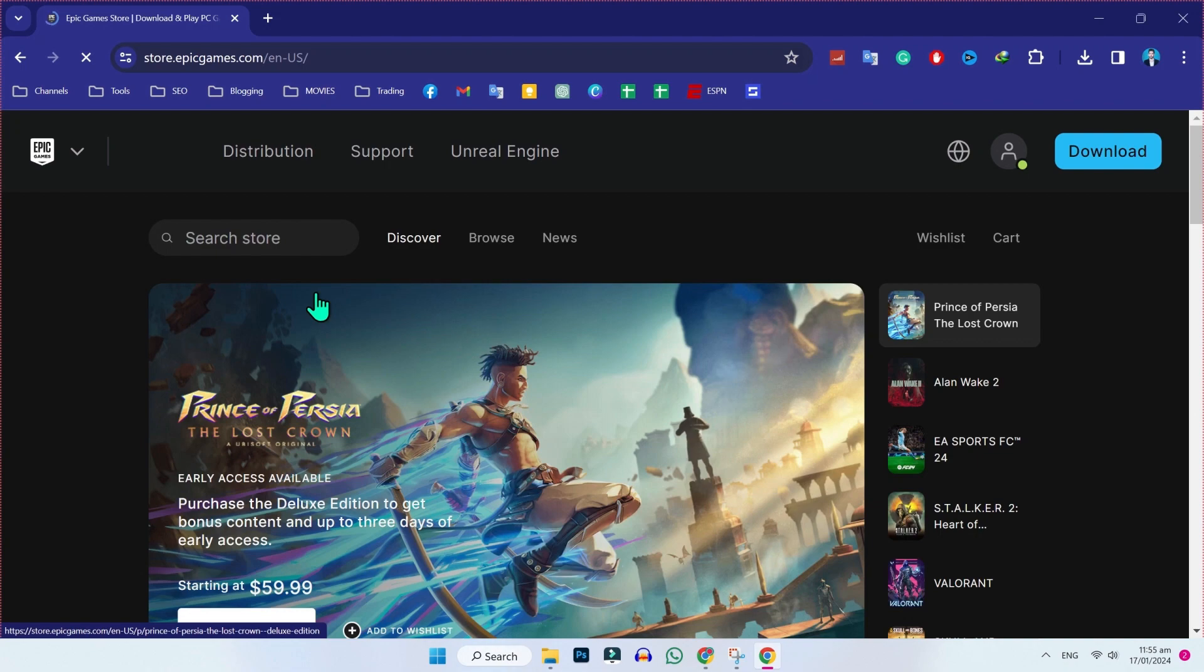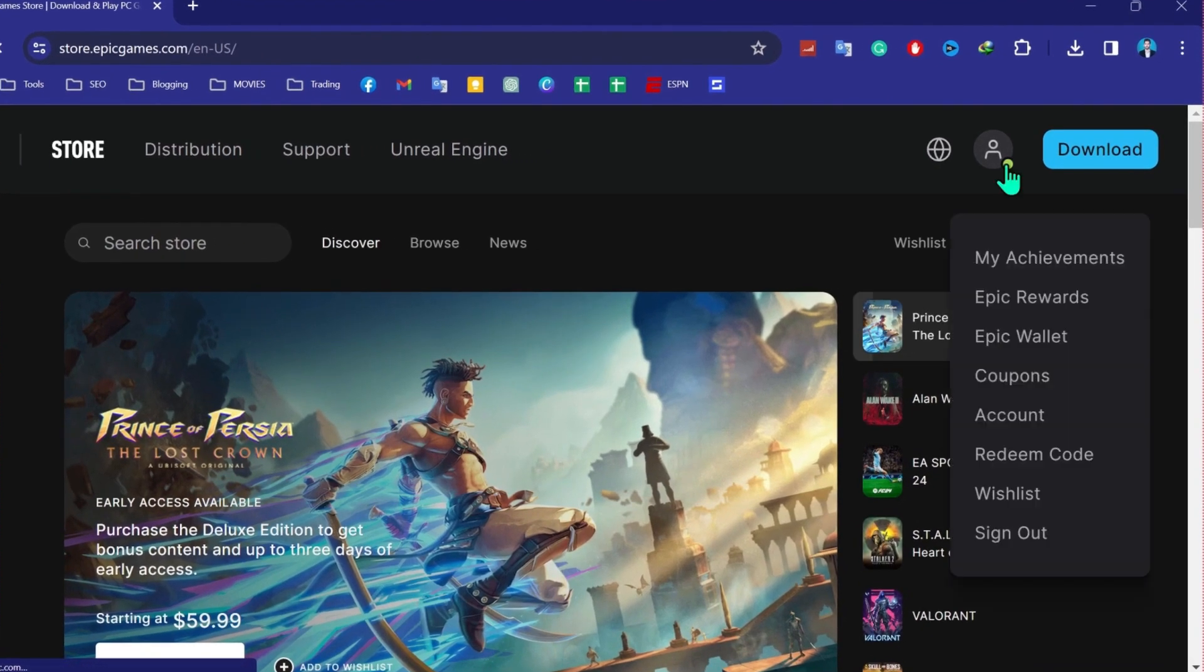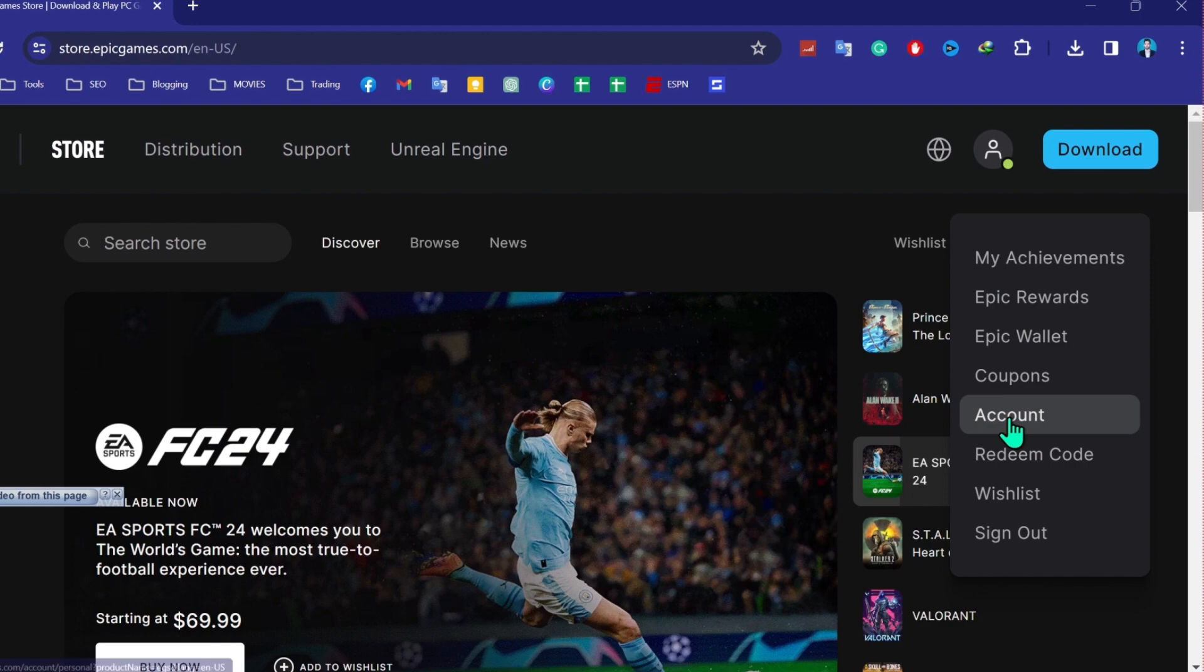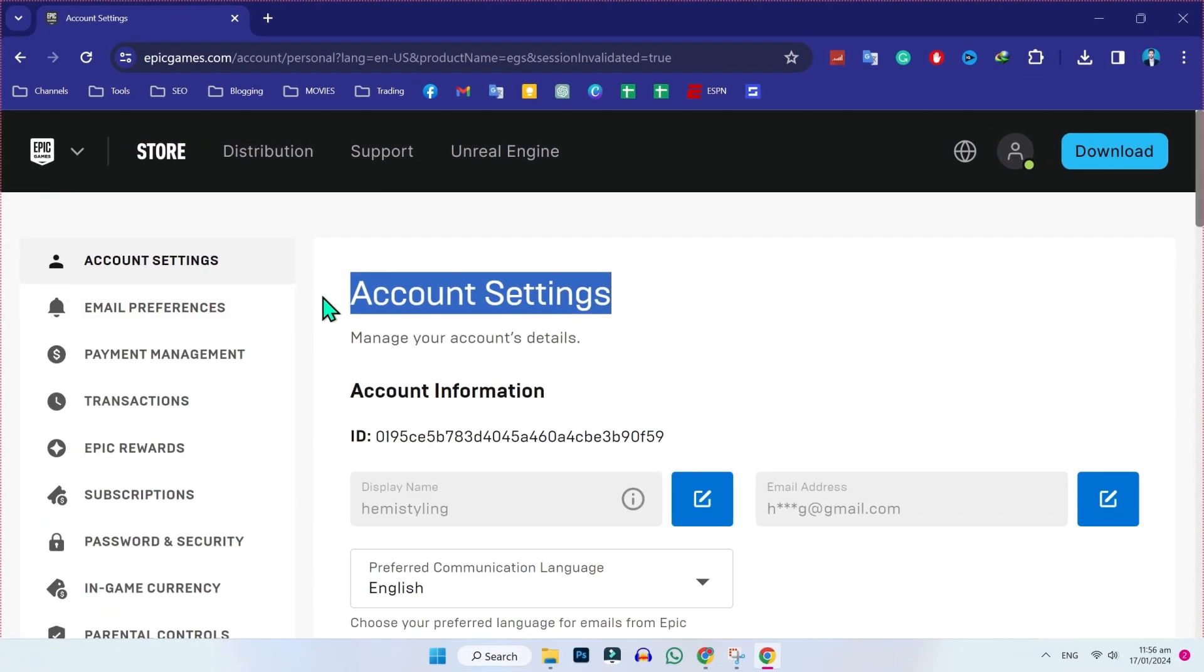After opening this, first of all, you have to sign in. After signing in, click on this icon and here you have to open account. Then you will be on account settings.